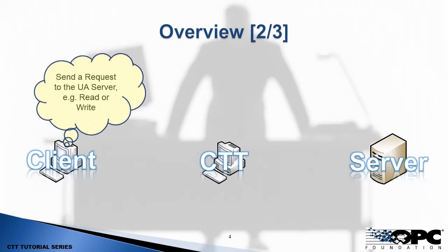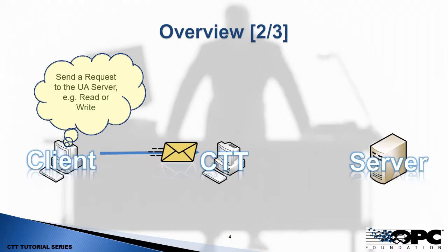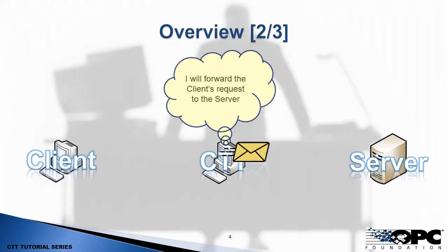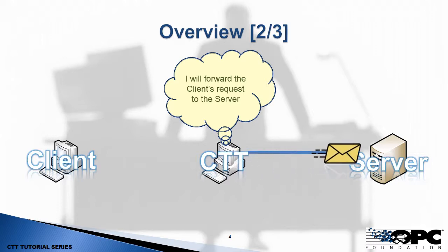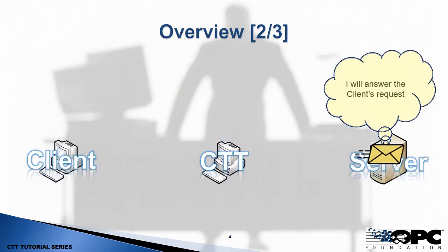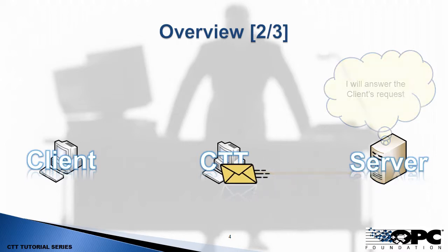So let's take a look at how this works. We've got a client, a CTT in the middle and a server. So the client is going to send a request to the server, but it goes through the CTT. Something like a read or a write or create subscription. So the message is sent to the CTT. The CTT receives it and then forwards that request to the server. The server responds to an incoming request and that response goes back to the CTT.